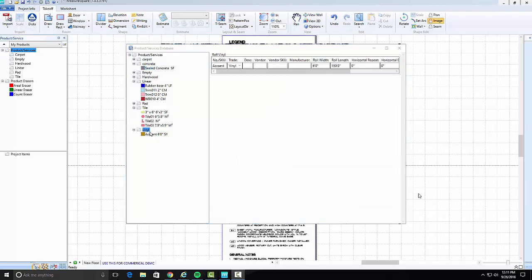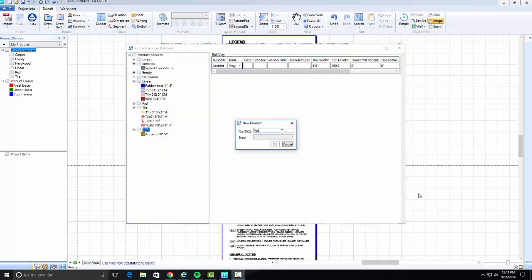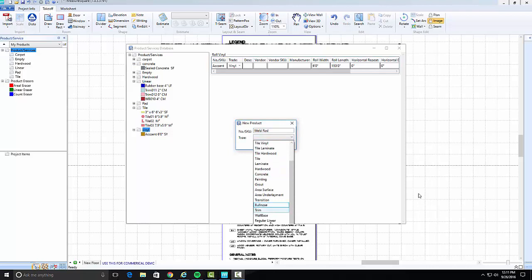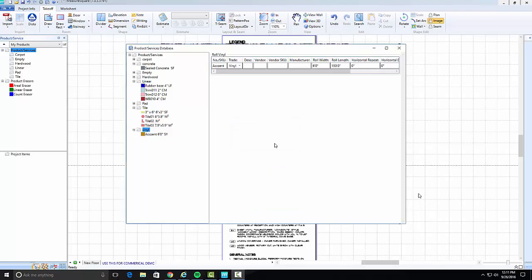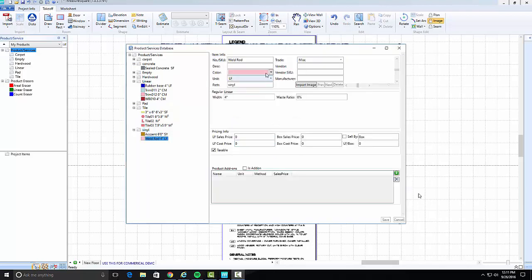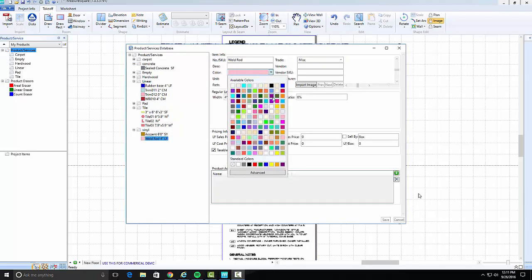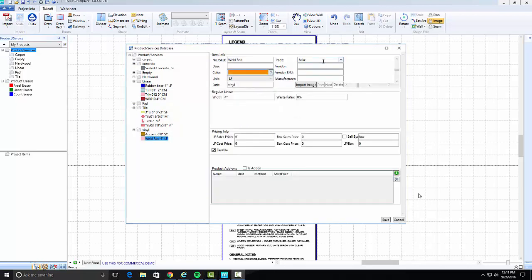For the weld rod, right-click on Vinyl and create new product. Set the type as Regular Linear. Choose Trade as Vinyl and set its cost sales price. Select the Is Add-on checkbox before saving.